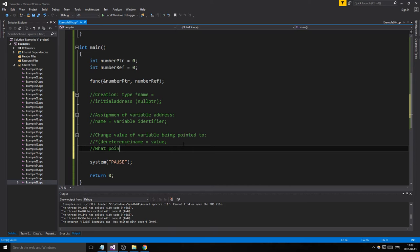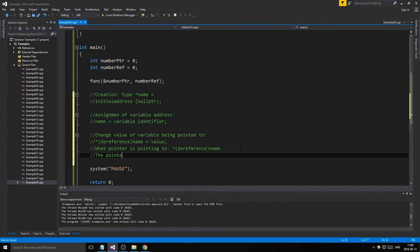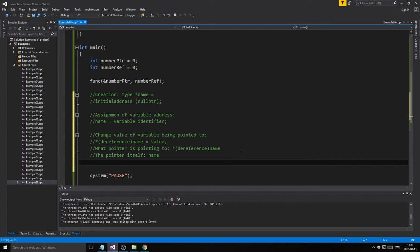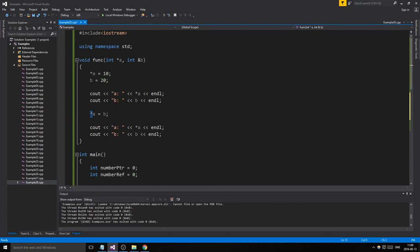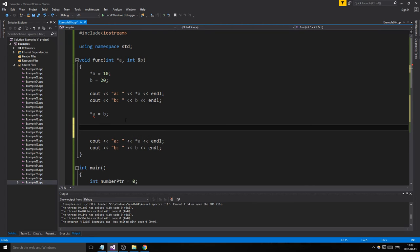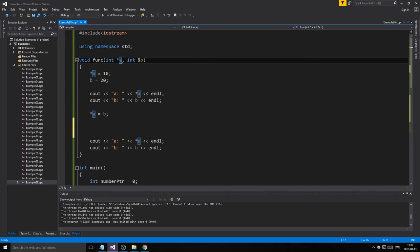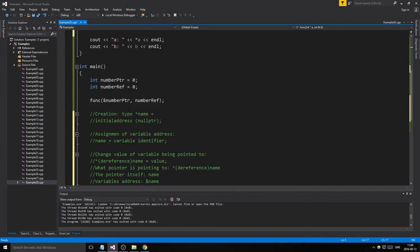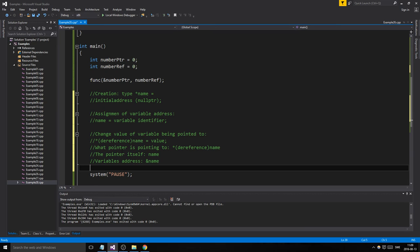What the pointer is pointing to is what the dereference means — *name. The pointer itself is just: name. And to get the variable's address: &name. We could also get the address of the actual pointer by writing &name on the pointer itself. Just writing the pointer name gives us the address it's pointing to; dereferencing it gives us the value of what it's pointing to. I hope this makes some sense.